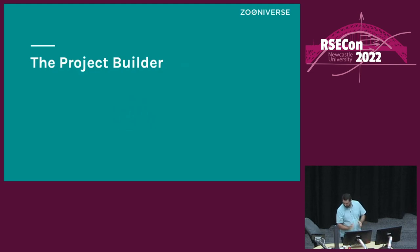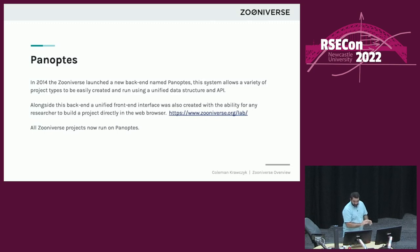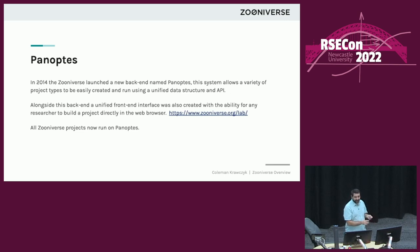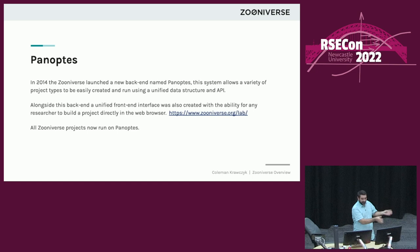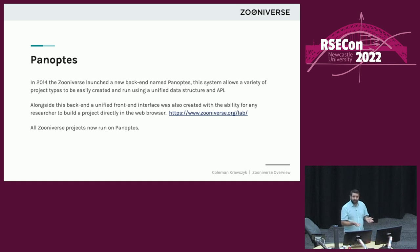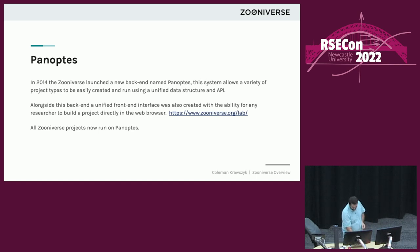This brings us to the meat of this presentation: how do you build your own project? I'm going to talk about the project builder. Our backend system is named Panoptes — in 2014 we launched this new backend. It's a unified API that all of the projects live on. This contains all the subject sets you upload, all the workflows you set together, all the projects that are created — all sitting within a single database structure with a unified public API. Alongside that, we also have a unified frontend interface at zooniverse.org, which has tools built in that allow you to build your own projects directly in the web interface.